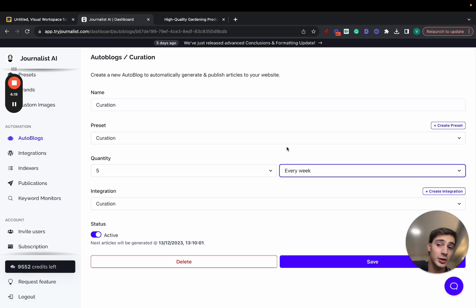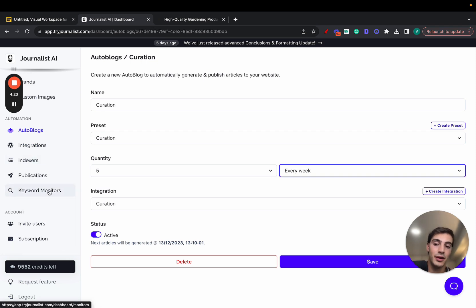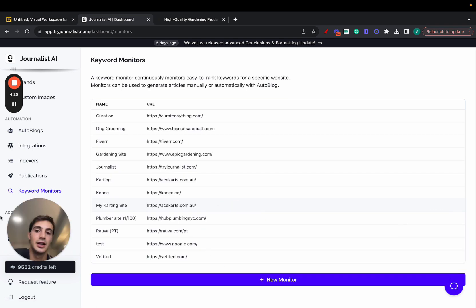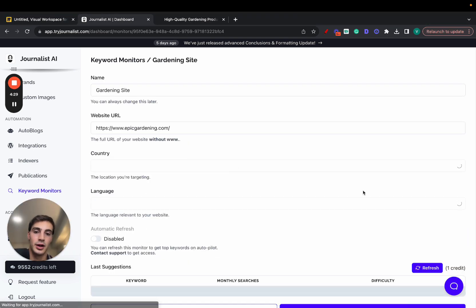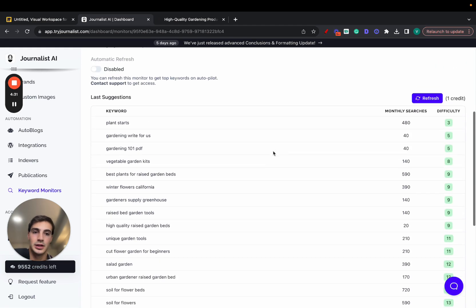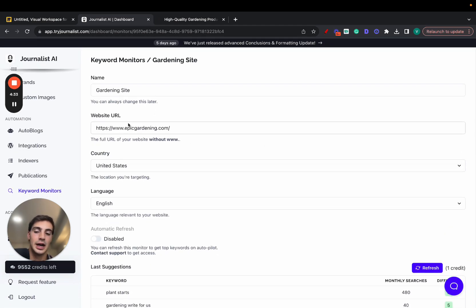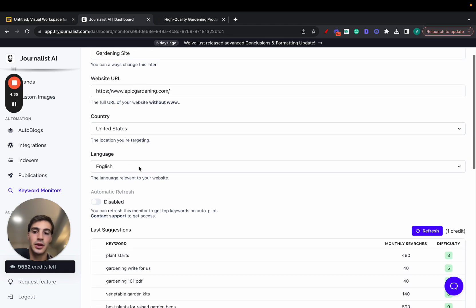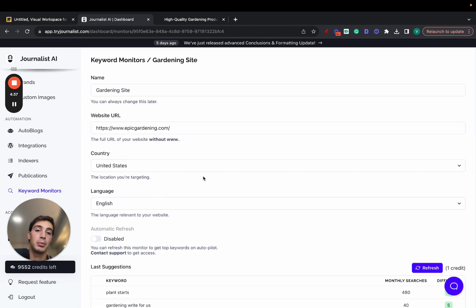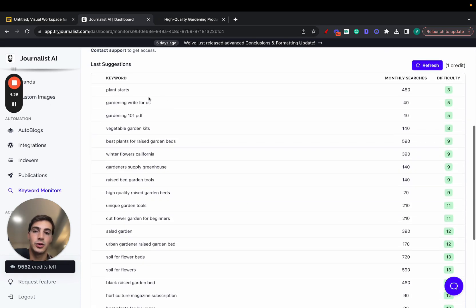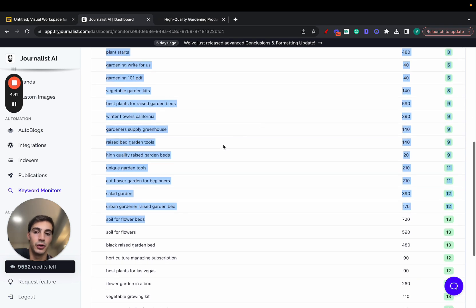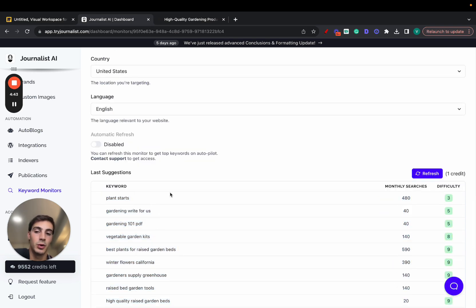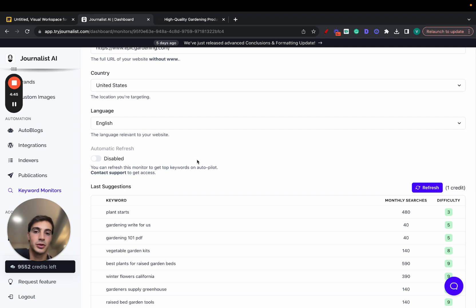If you want to go a step further, you can also set up an indexer so it indexes the content. And even one step further, you can set up the keyword monitors right here — these will give you the keywords that you should be producing content for. For example, these are keywords for this gardening site: there's the site, the country, the language. It takes all this info in, plus the competition, and gives you a bunch of keywords you should be producing content for. Then you just select the keywords you want, enable it, and it will produce content based on these keywords on autopilot.